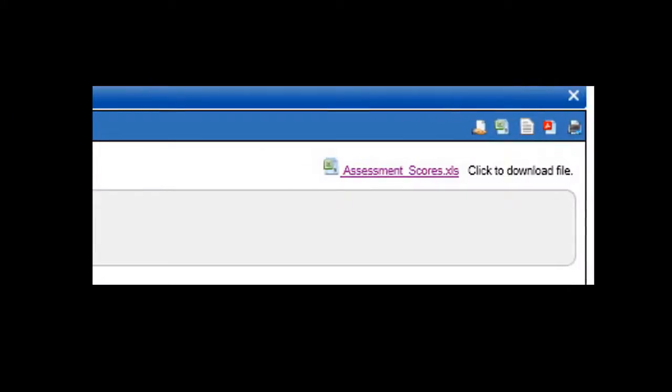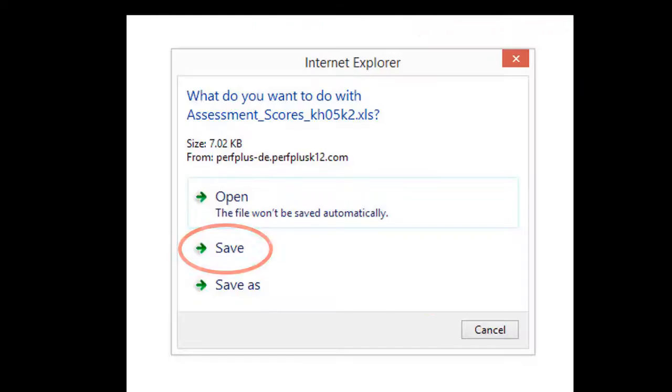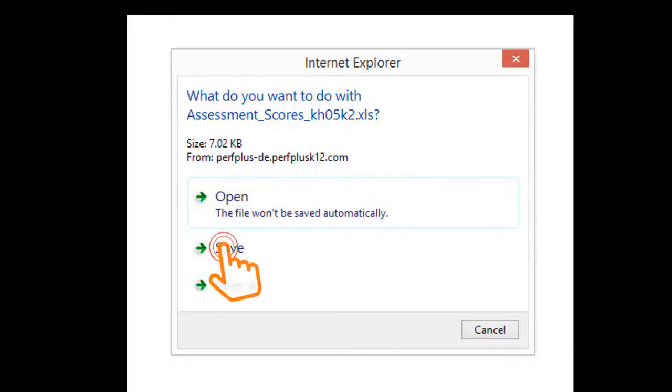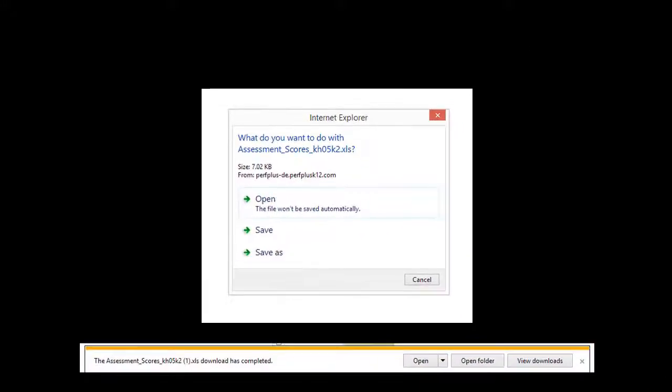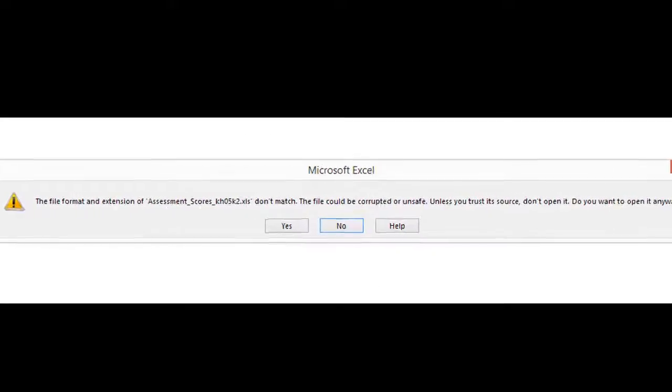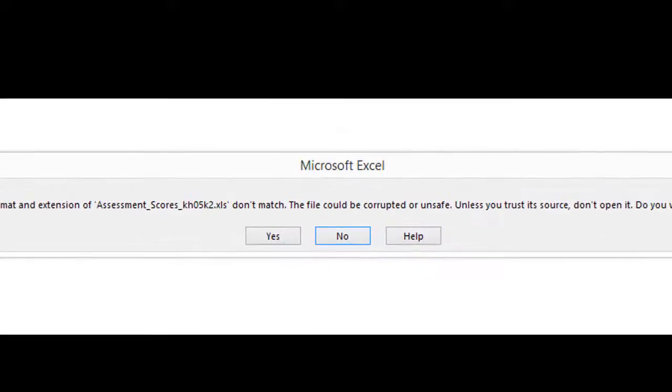When the spreadsheet is ready, you'll see a link pop-up. Double click this link. Click Save on the pop-up. After doing so, you'll get a second pop-up, letting you know that the download is complete. Go ahead and click Open. You might get an additional pop-up, asking if the source is trusted. If so, go ahead and click Yes.